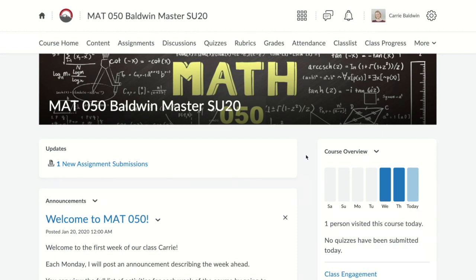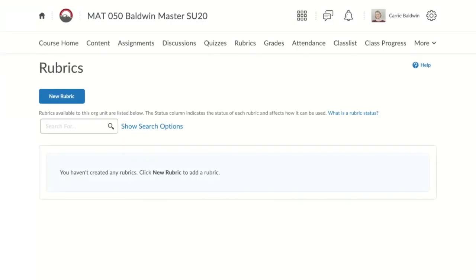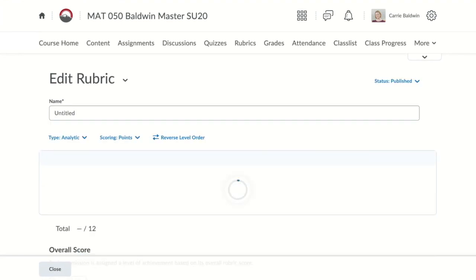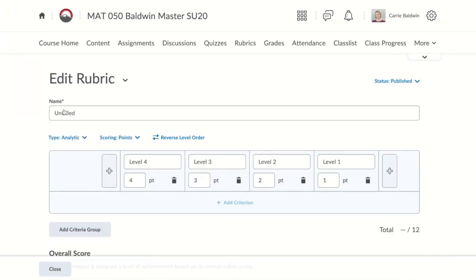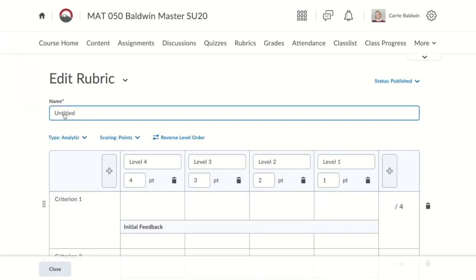From the home page of the course, click rubrics on the top of the screen. Now click new rubric. First, you need to name your rubric. This rubric will be for a discussion board, so I'm going to call it discussion.